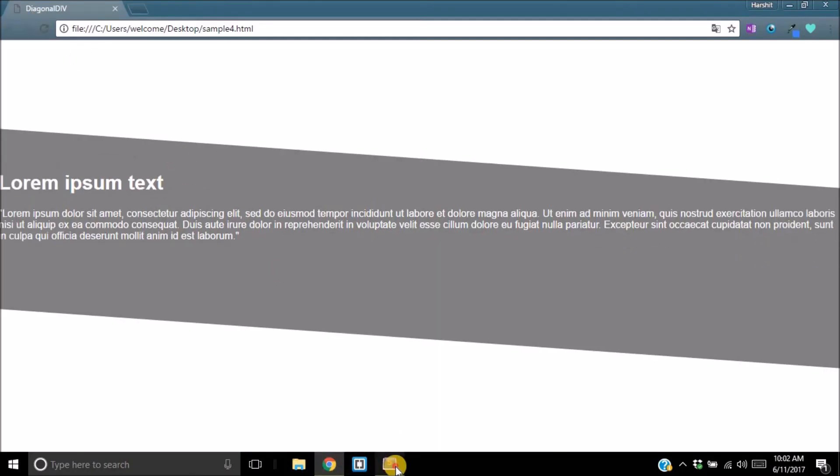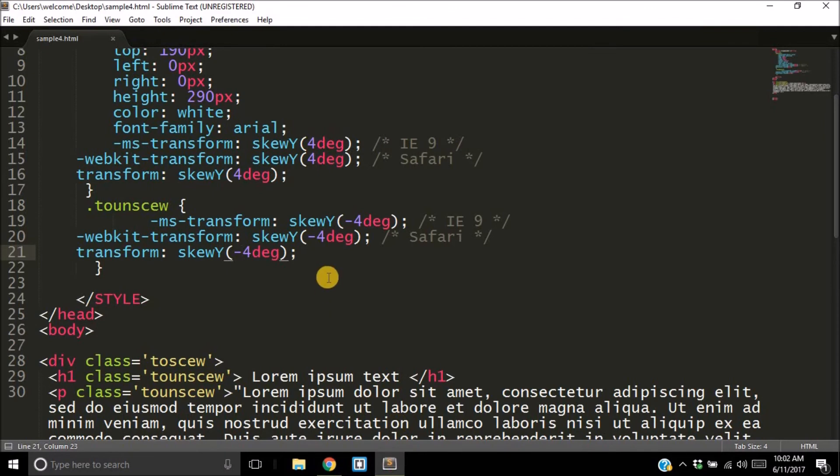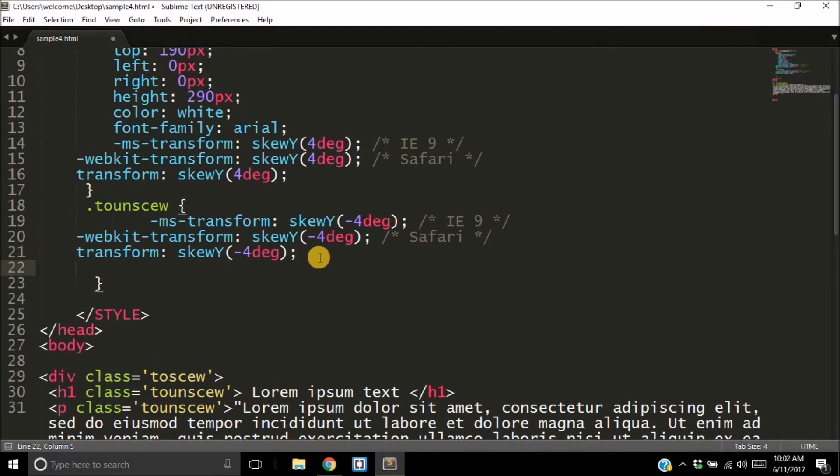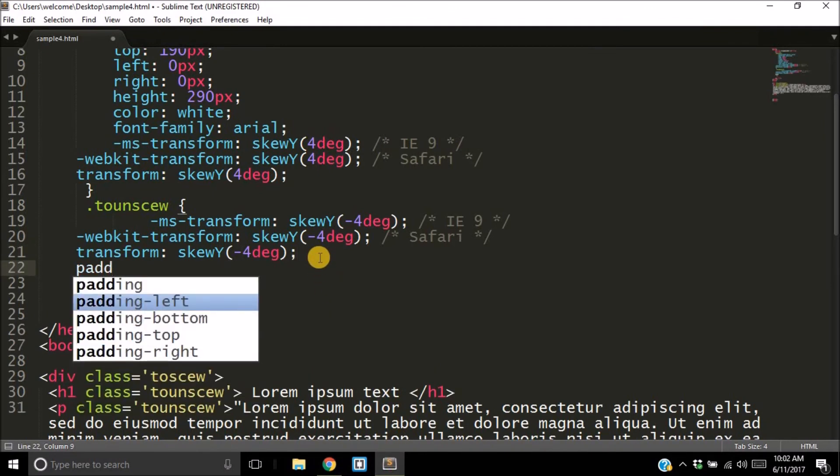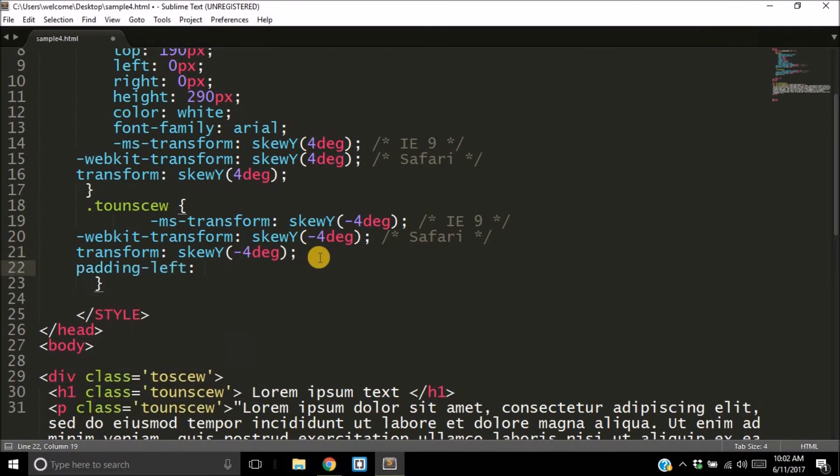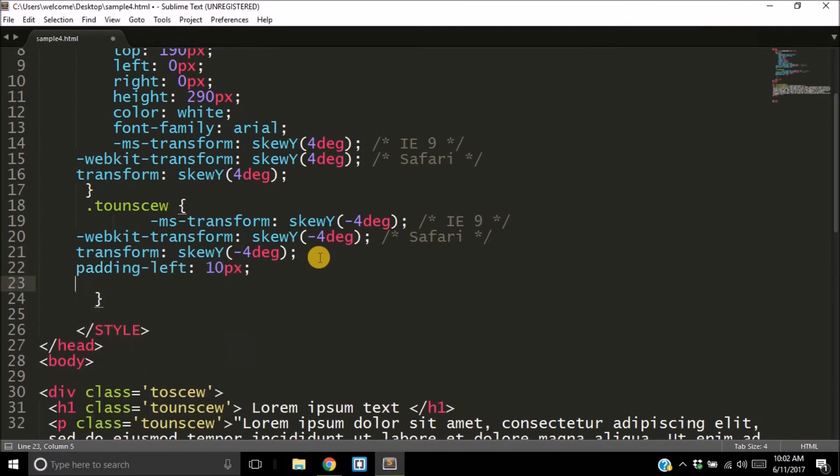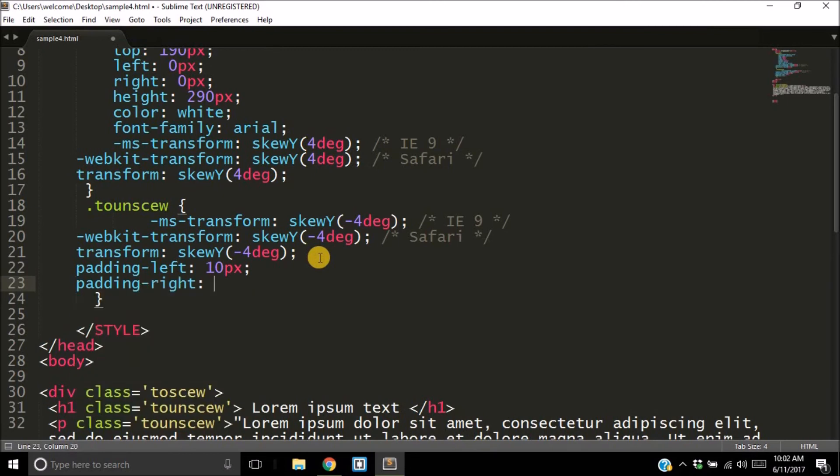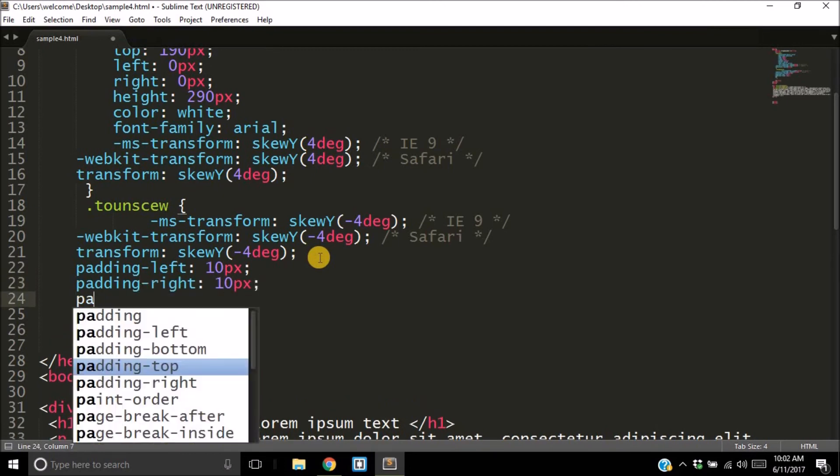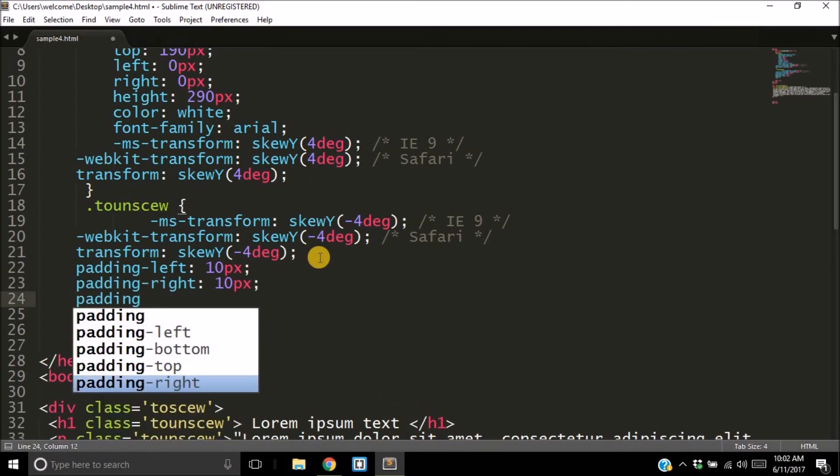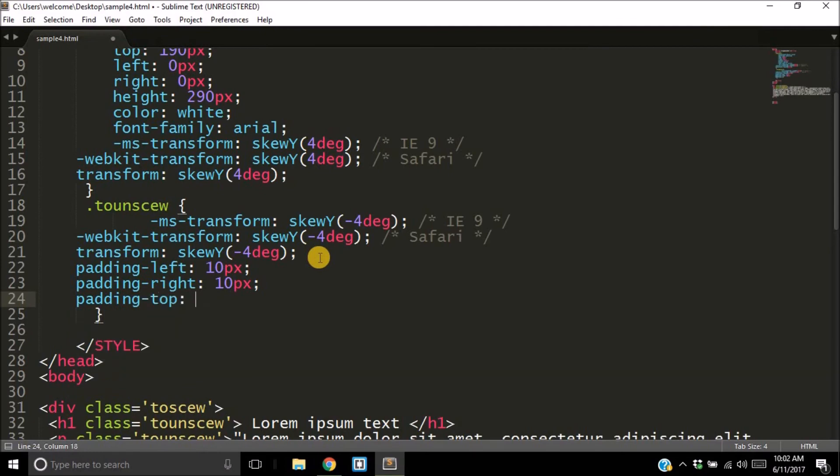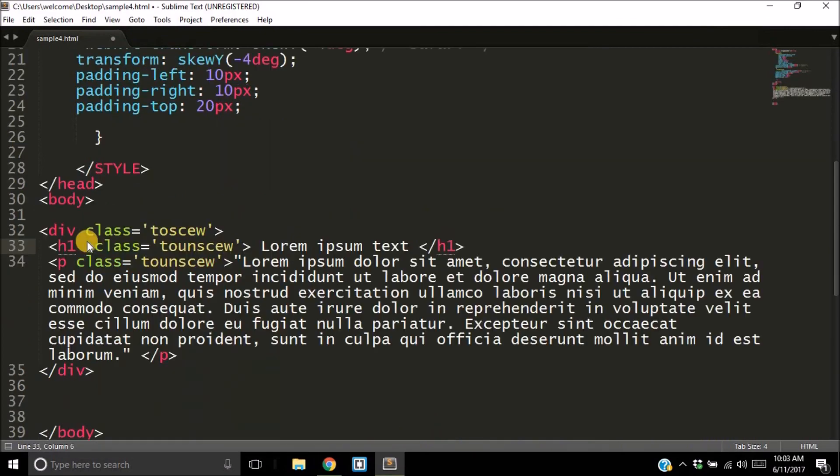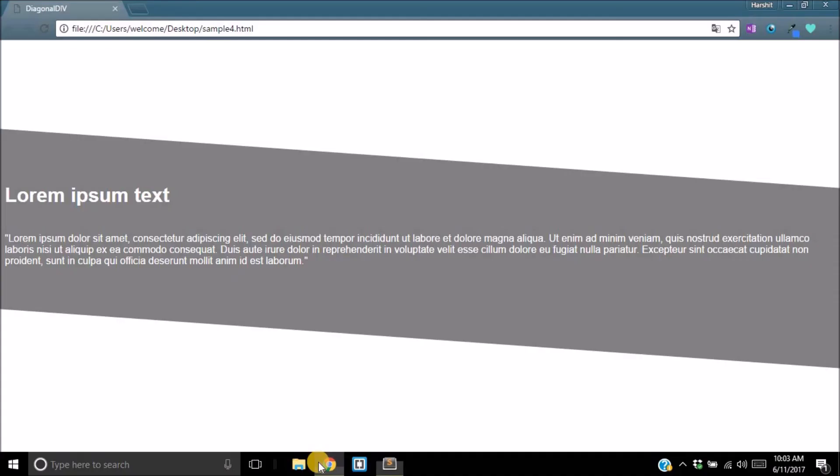Of course, we can do quite some things on it. Suppose we can give it a padding-left of 10 pixels, a padding-right of 10 pixels, and a padding-top of 20 pixels. Save that bit, and as you can see, that has given us this. And that's very close to what you want in your web page.